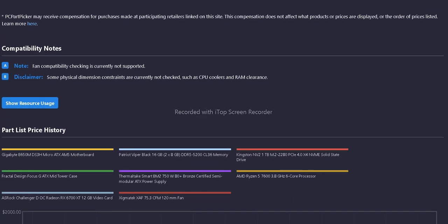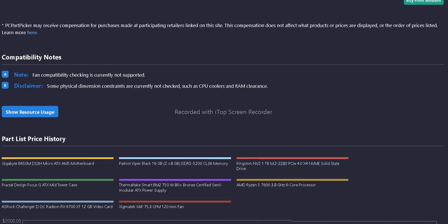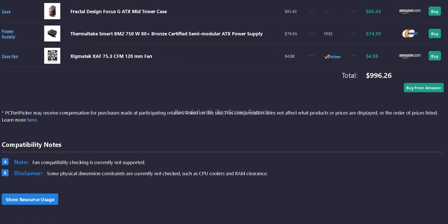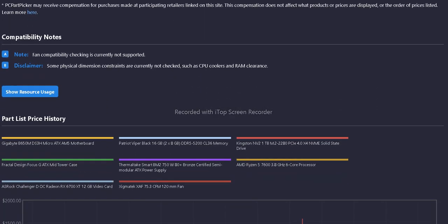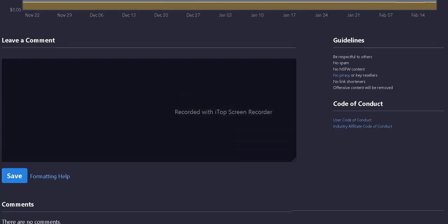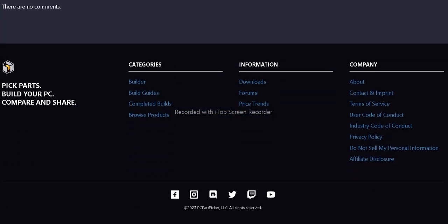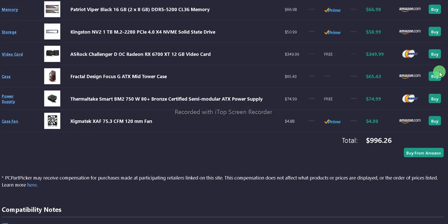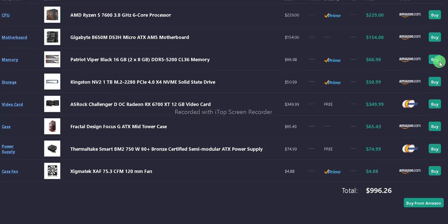PC Part Picker says fan compatibility checking is currently not supported, but I'm pretty sure the case takes 120mm fans. I hope you like this under $1,000 Ryzen 5 7600 build on the Zen 4 platform. It'll be a good start to the platform.